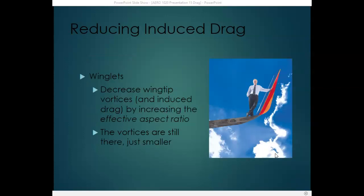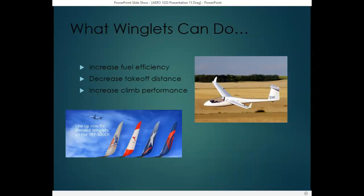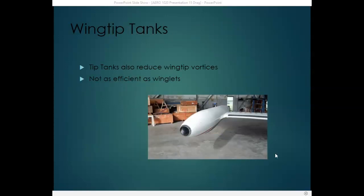Another way to reduce induced drag is by attaching a winglet to the end of the wing. A winglet decreases wing tip vortices by increasing the effective aspect ratio of the wing. Since wing tip vortices are the primary reason for induced drag, reducing them reduces induced drag — the vortices are still produced, just smaller. By reducing wing tip vortices, winglets also increase fuel efficiency, decrease takeoff distance, and increase climb performance. Wing tip tanks also reduce wing tip vortices in much the same way as winglets, though they're not as efficient.